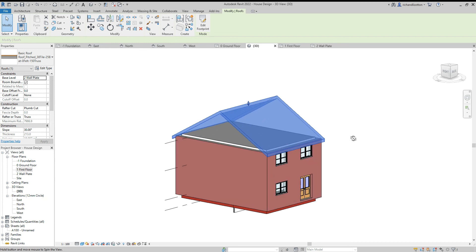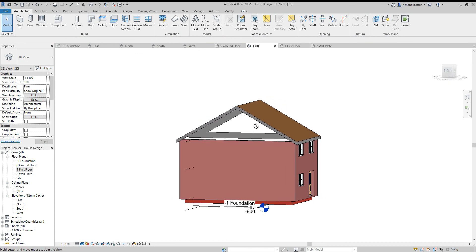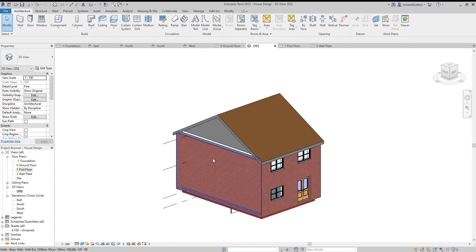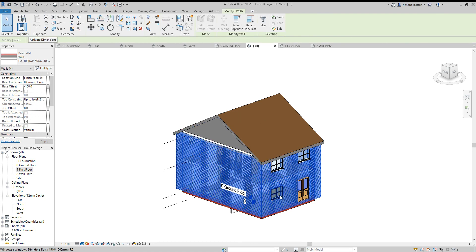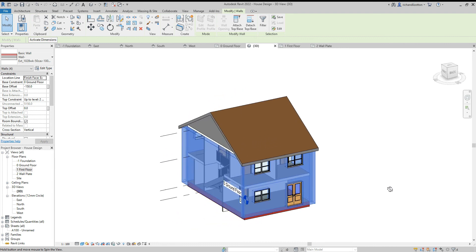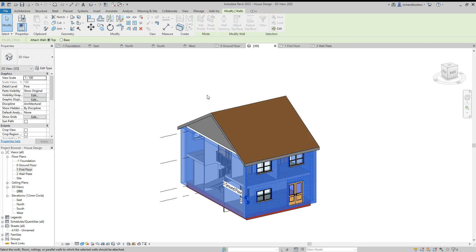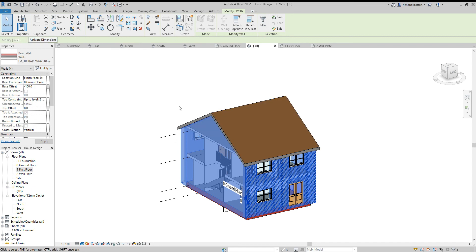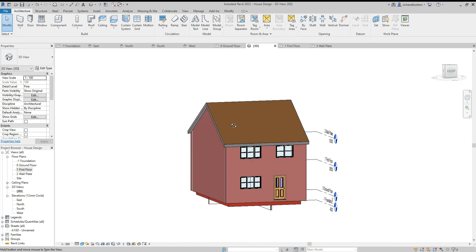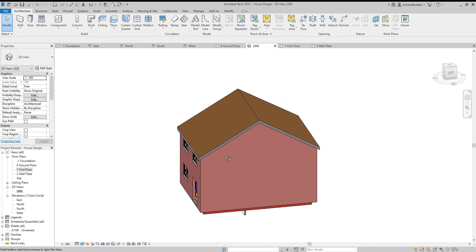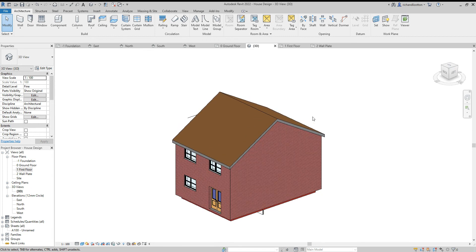At the moment we can see there are big gaps which are not desirable. Move the cursor to the edge of one of the walls so you can see the blue boundary of the wall. Tap the tab key — the one above caps lock — then click the mouse so all external walls are selected. Use the attach top command, point at the roof making sure you get the blue boundary, and click on it. Now it has filled those gaps and the wall has completely filled the gable ends, so the roof is now complete on the building.